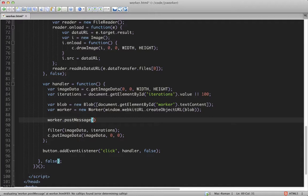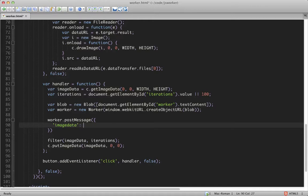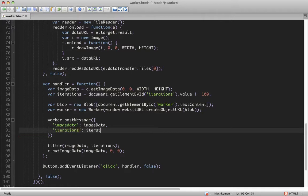We send messages to the worker by calling the postMessage function. And we can pass in an object with the data that we want to send. So in this case, we want image data, which will be our image data that we grabbed above, and then iterations, which we also grabbed above.